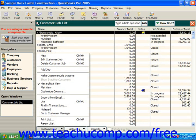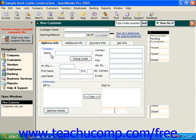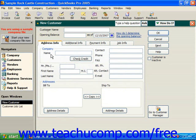So to create a new customer, for example, roll up to the New command and give that a click. That'll bring up the New Customer dialog box. What you can then do is on the Address Info tab, type in a company name.